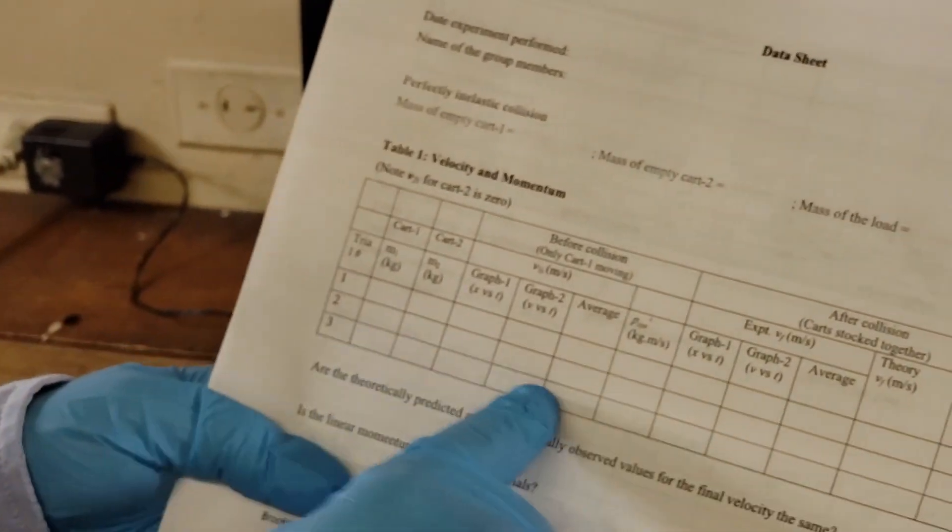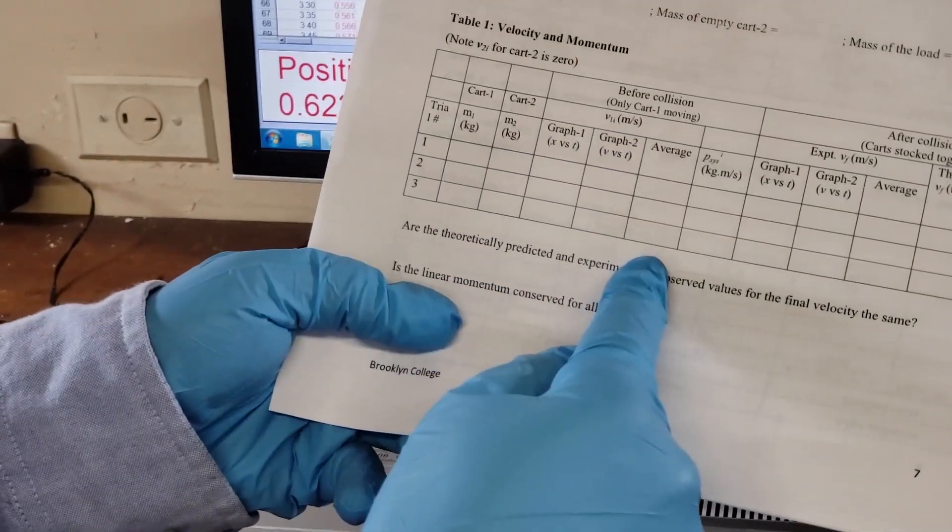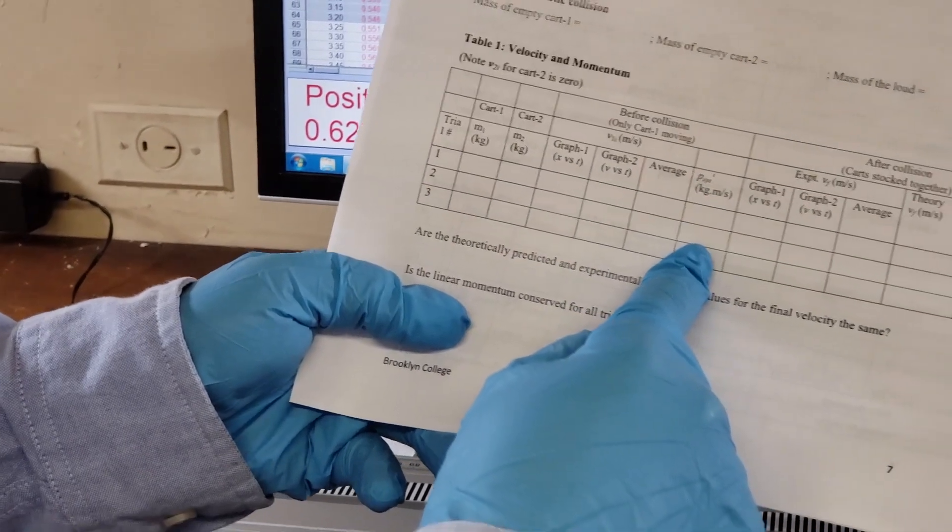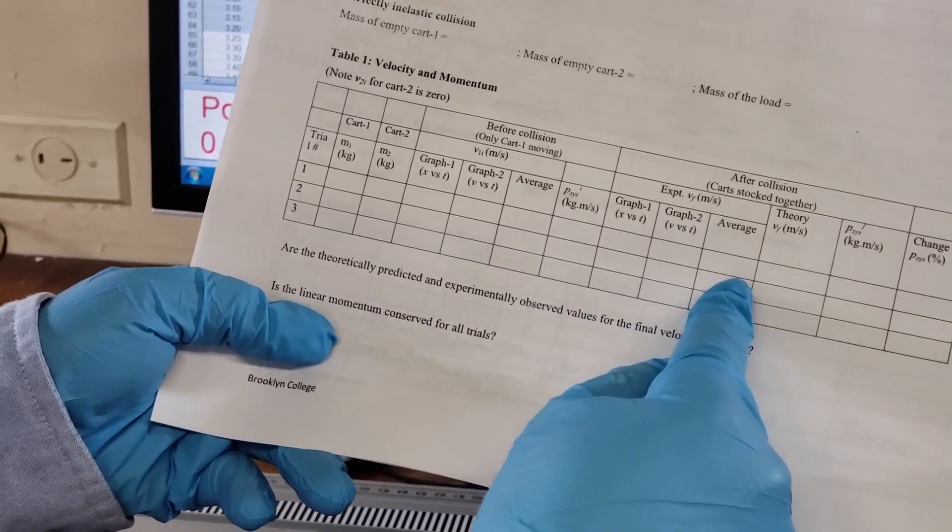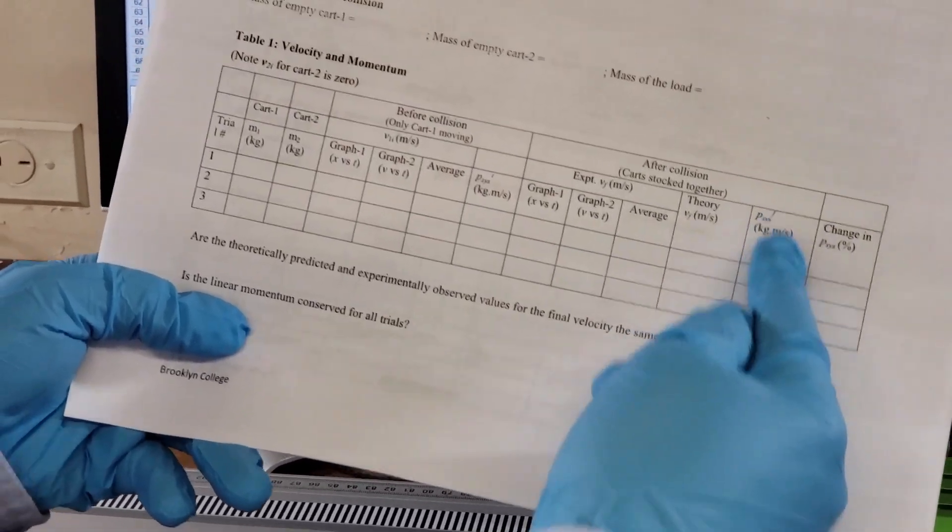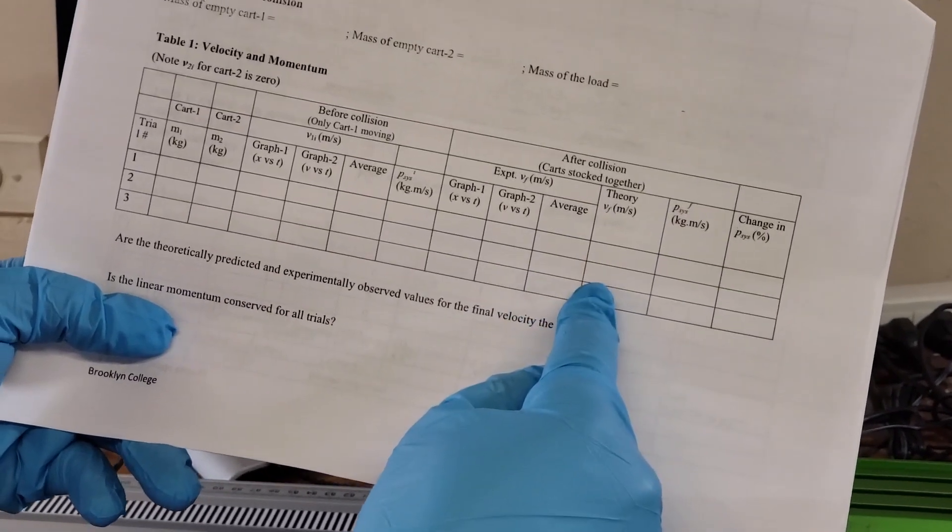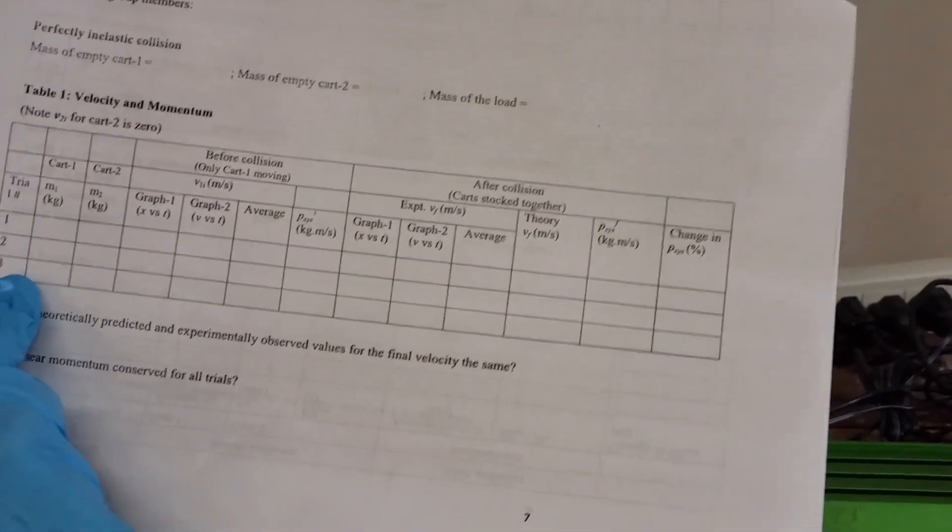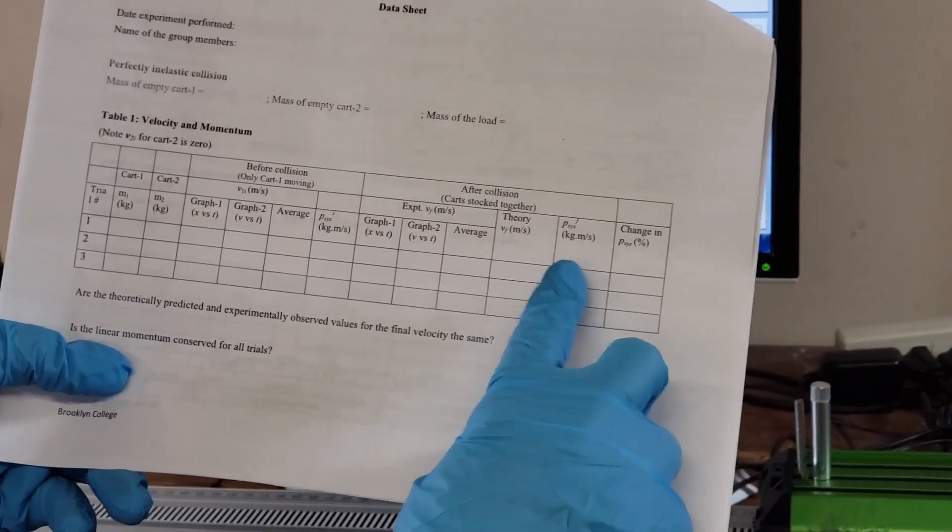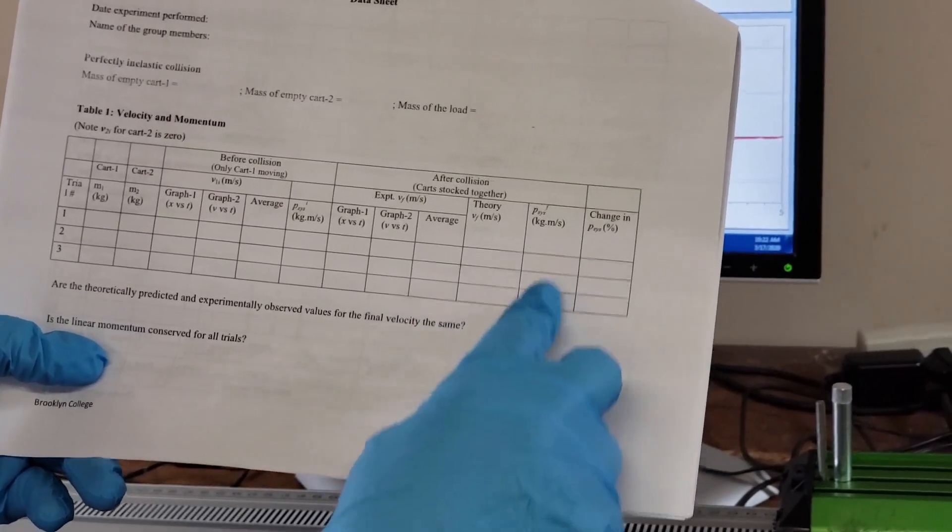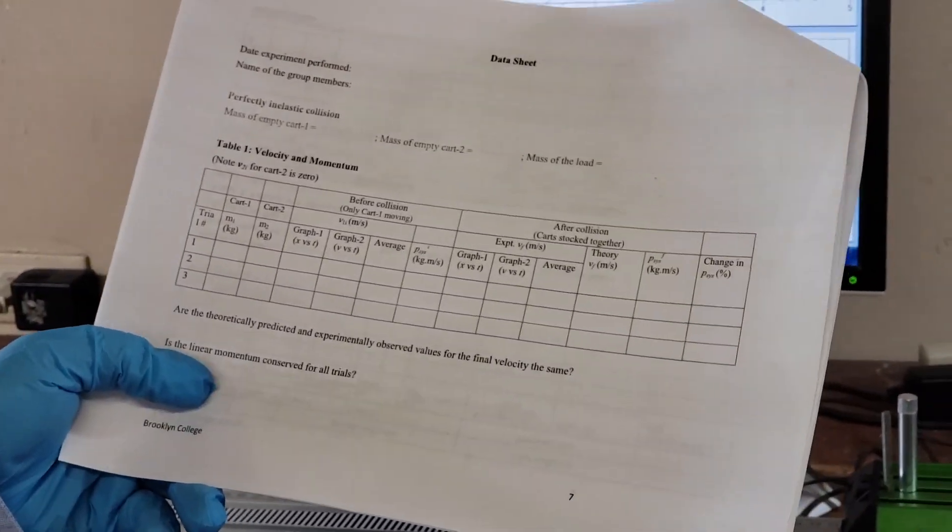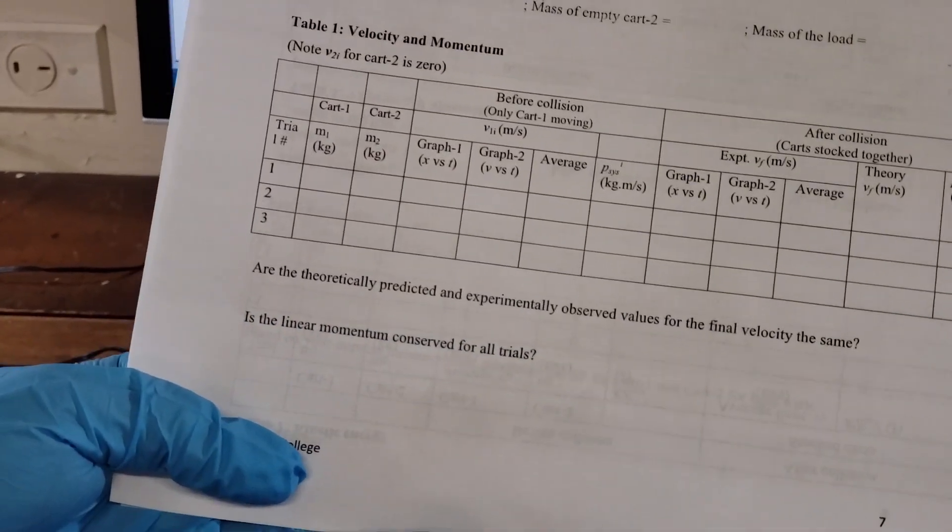In the third trial, you have to calculate - take the average, and from the mass calculate the momentum before collision. For after collision, calculate the average velocity and momentum after the collision. This is from your theoretical result calculation. This is from experimental, and this is from theory. Theory means if you know the mass and velocity before collision, what would be the final velocity? Compare with these two - theoretical prediction and experimentally observed - and find what is the percentage change. Also, look at the questions here. You have to answer all these questions. This ends the first part.